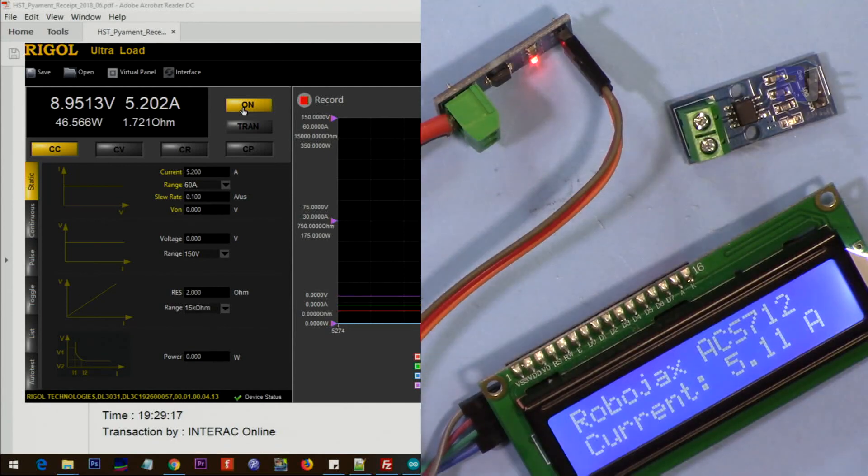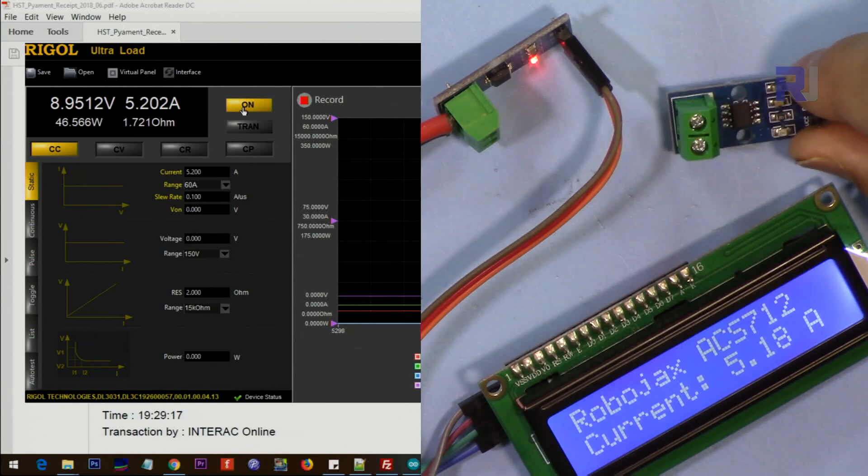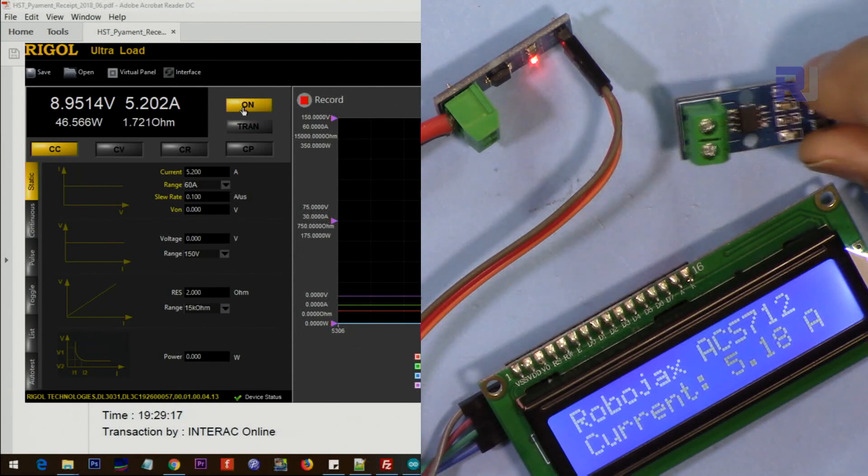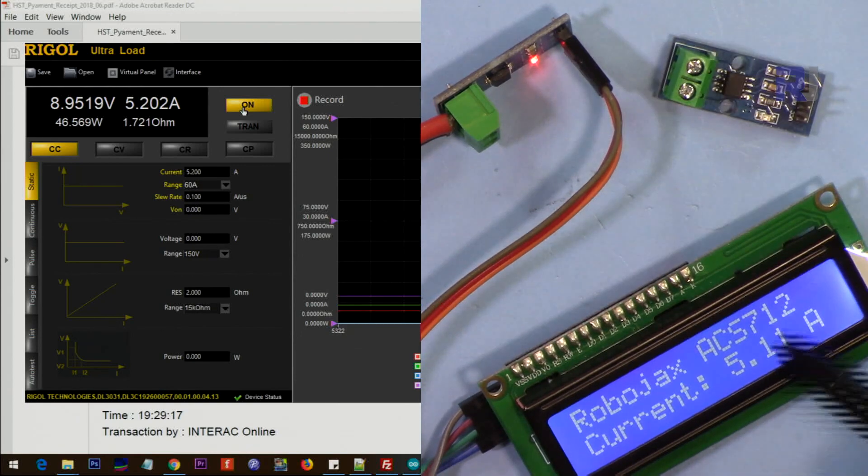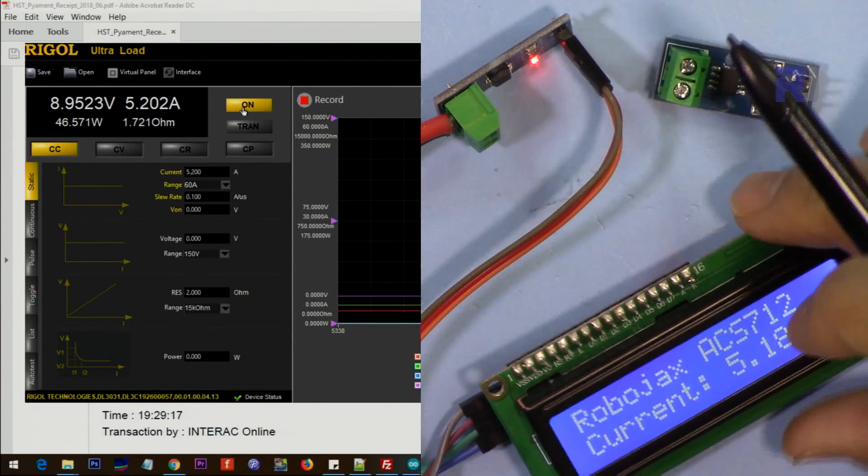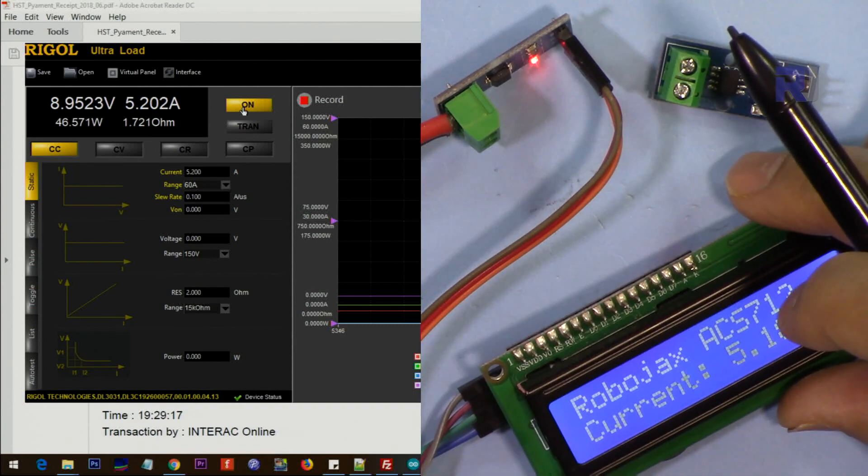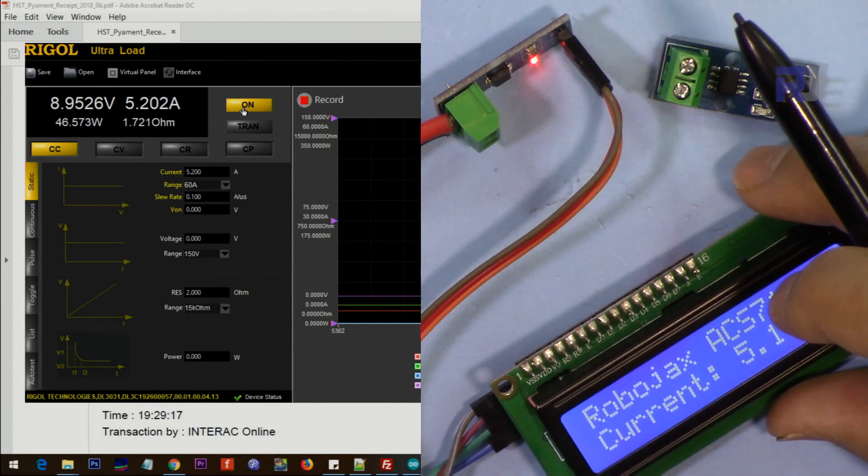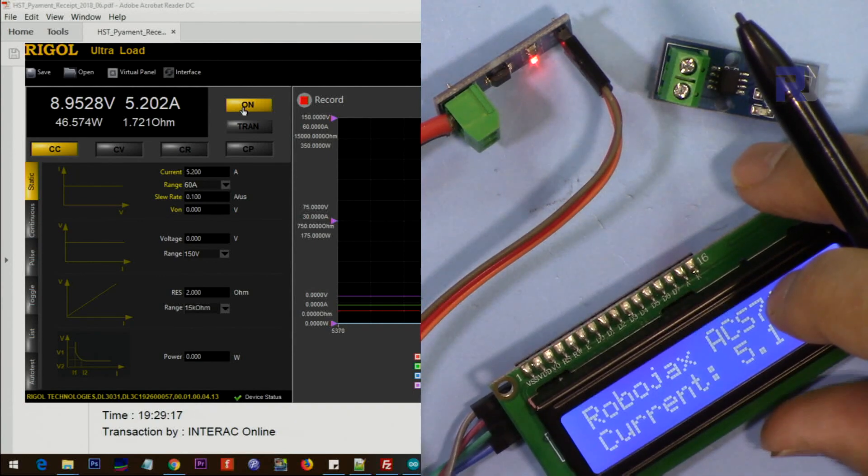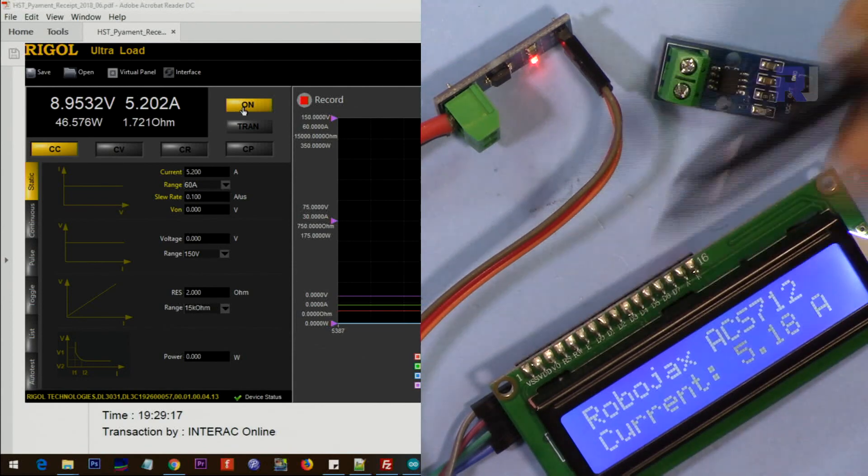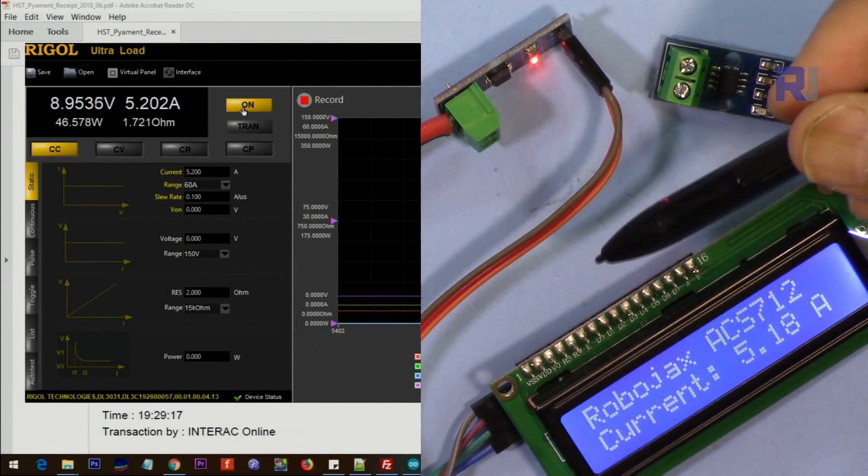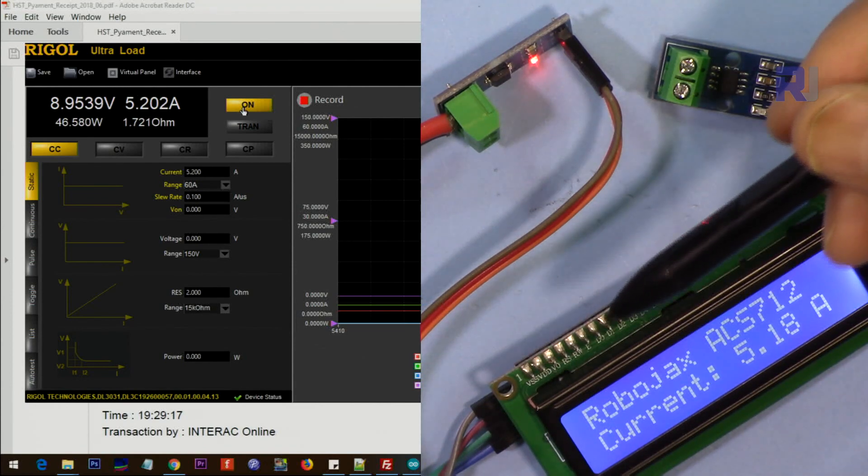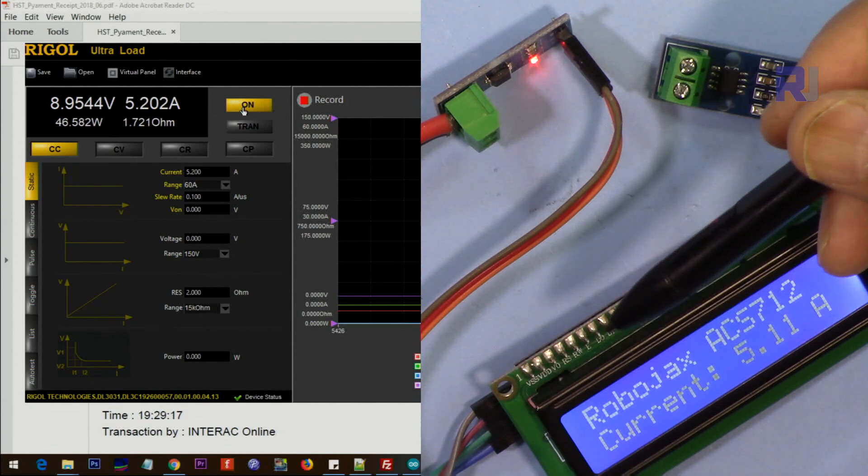Thank you for watching. This was the video showing you how to use this Allegro ACS712 current sensor to display the current on the screen. Please subscribe so you can get updates of my upcoming videos. And if you have a comment or question, post it in the comment section under the description below and I will try to answer or reply.